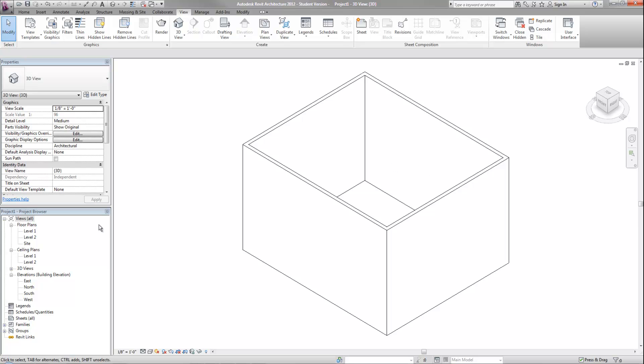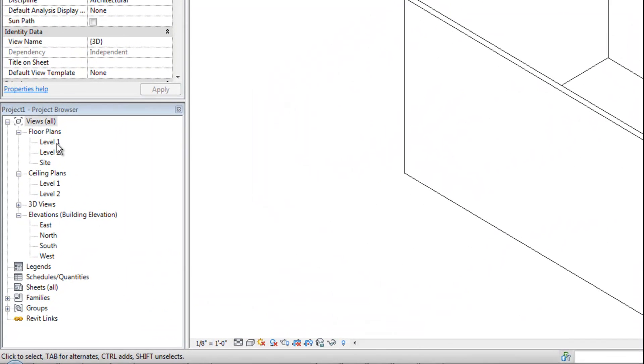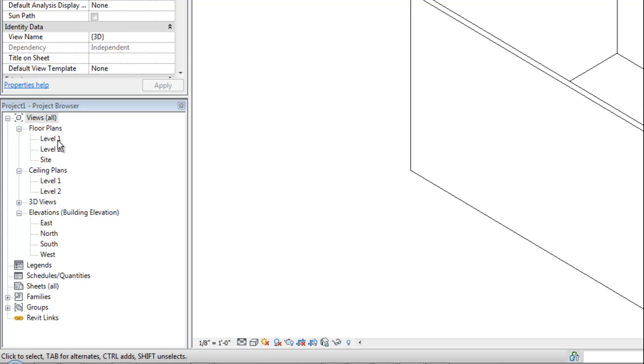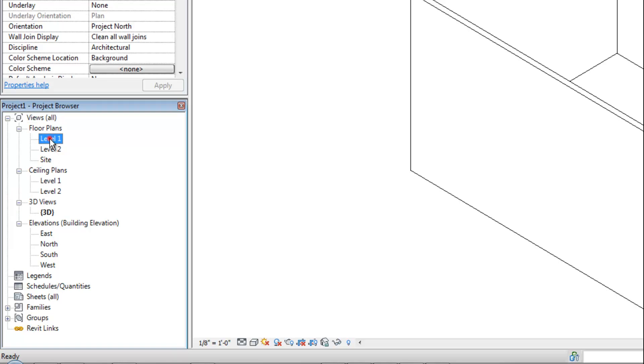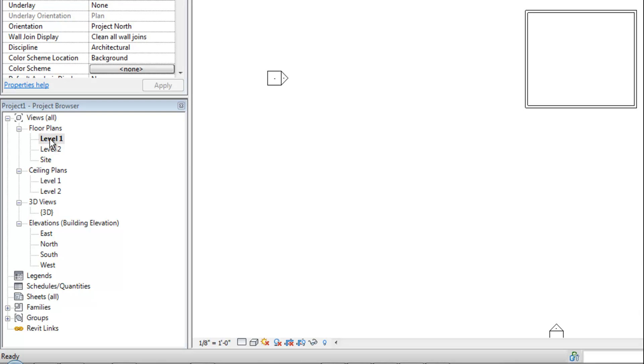The basics of the project browser is important because that's where you're using to switch between views. Obviously that's fundamental to navigating your way through Revit. Whatever view you're currently on will always be bold. I can't see a bold view now because I'm on a 3D view and my 3D views are collapsed. So if I expand that, then you can see the 3D view is bold. If I want to go back to plan, I can go to level one and that's my basic plan view for working on my model. Double click on any of these views to go to that view of your model.